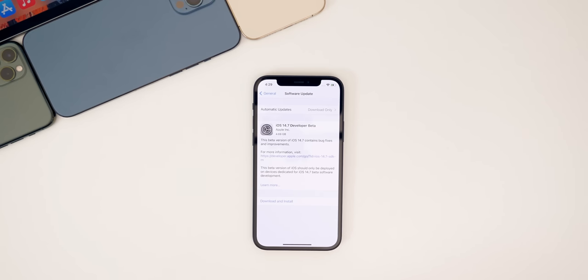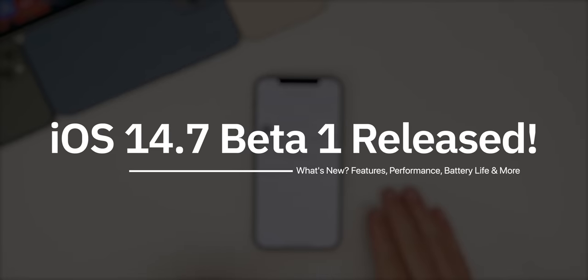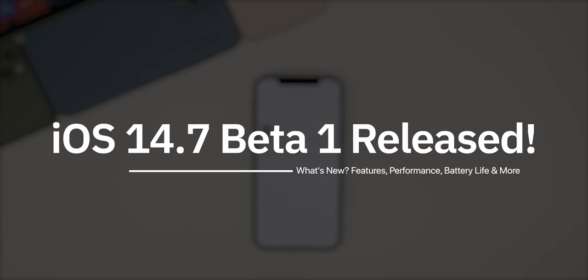What's up guys, my name's Brandon and today Apple released the first beta of iOS 14.7 to registered developers and soon to public beta testers.